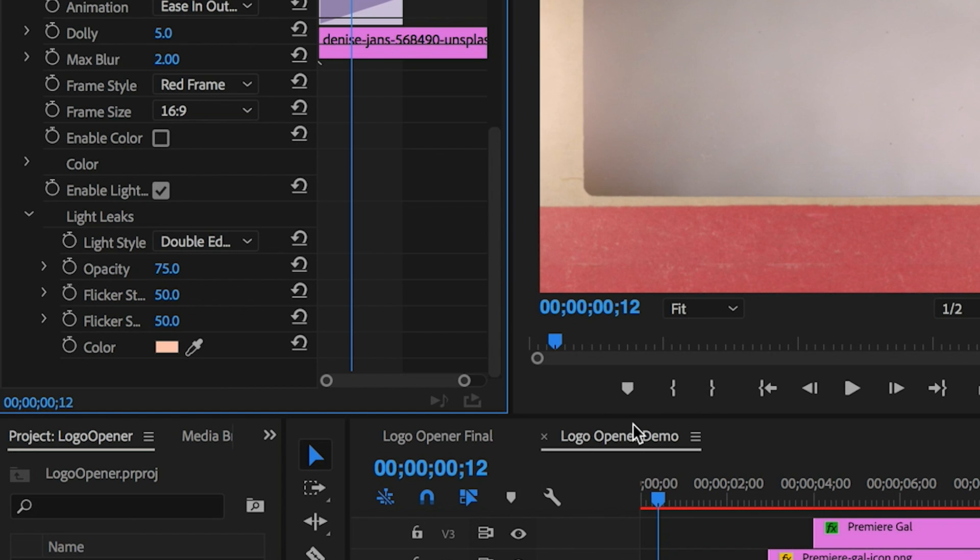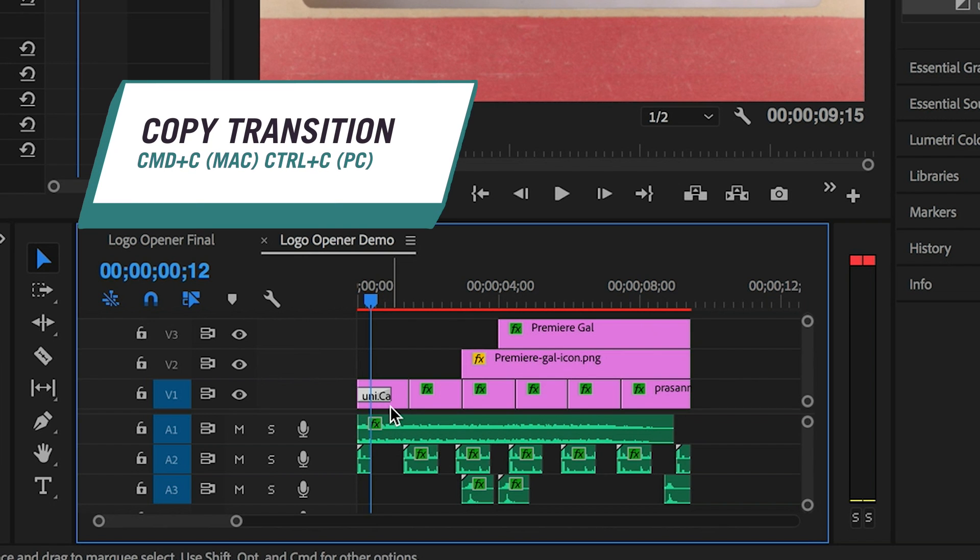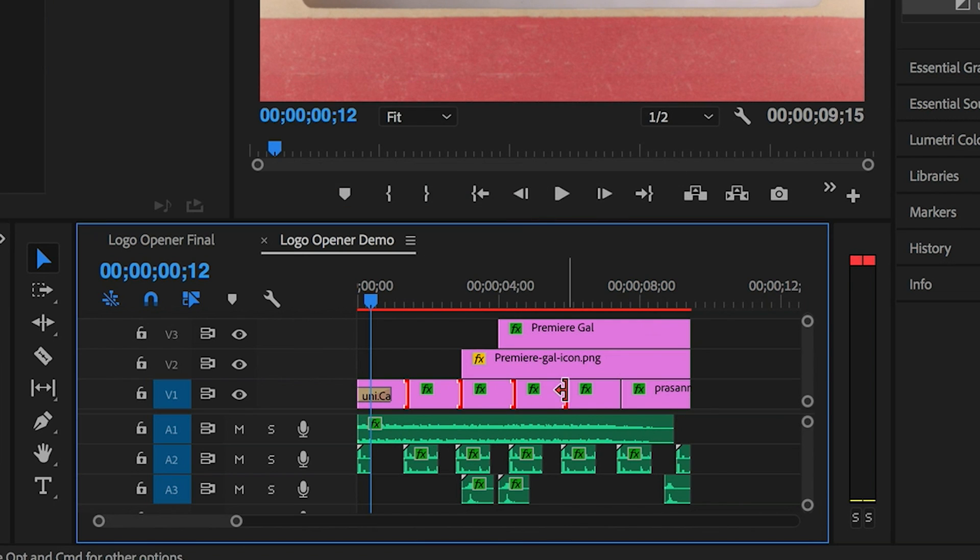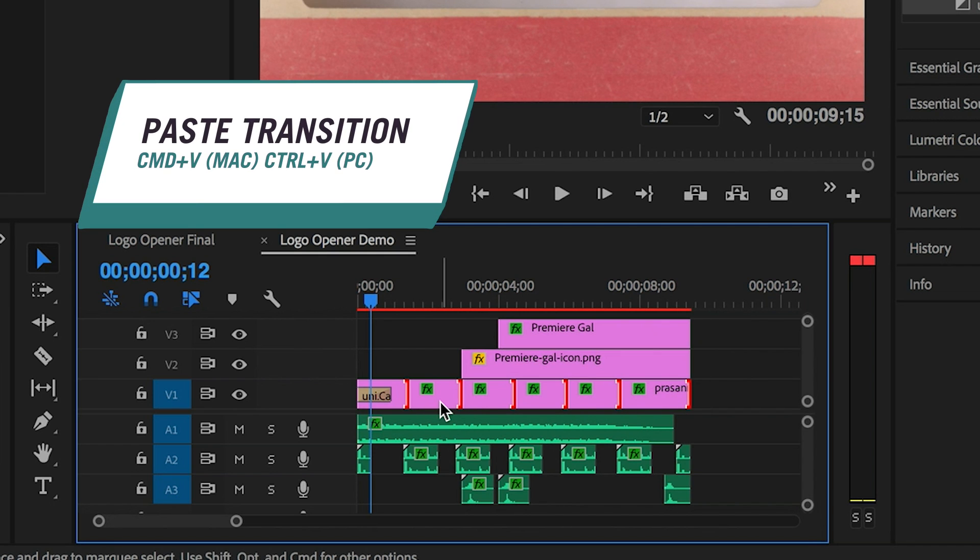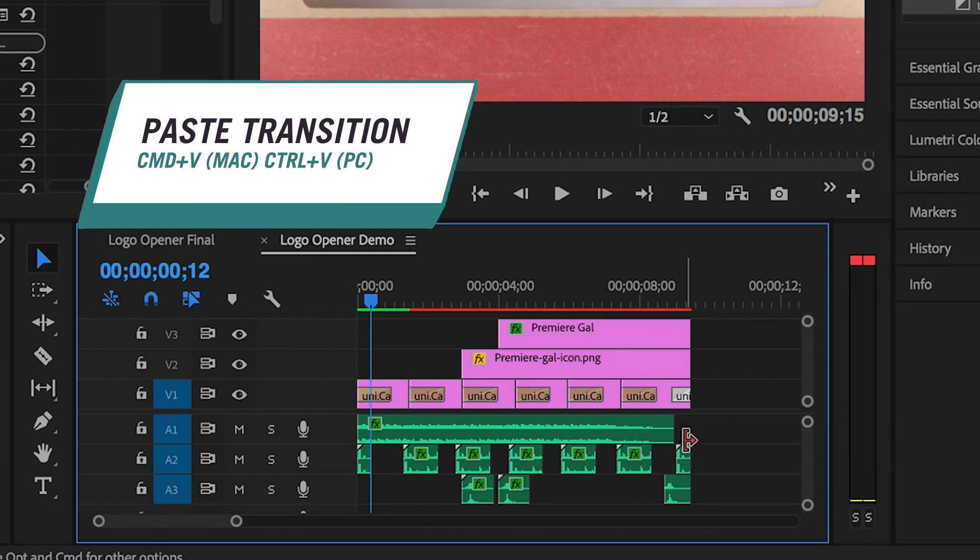So now that we have the style down, I'm going to select the transition and copy it from the timeline by pressing Command C on my Mac or Control C on a PC. And I'm going to select all the other points by holding down Shift, and then I'm going to hit Command V again to paste it all.